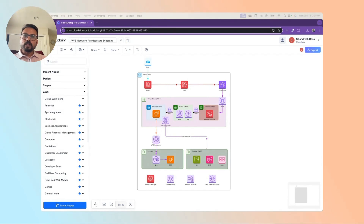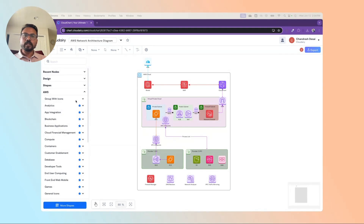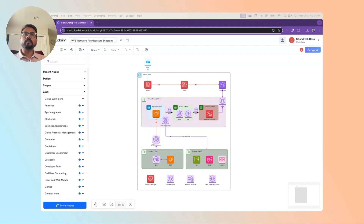Then the request passes through the Internet Gateway. The Internet Gateway enables communication between the instances in your VPC and the public internet. It requires resources in the public subnet to access the internet.